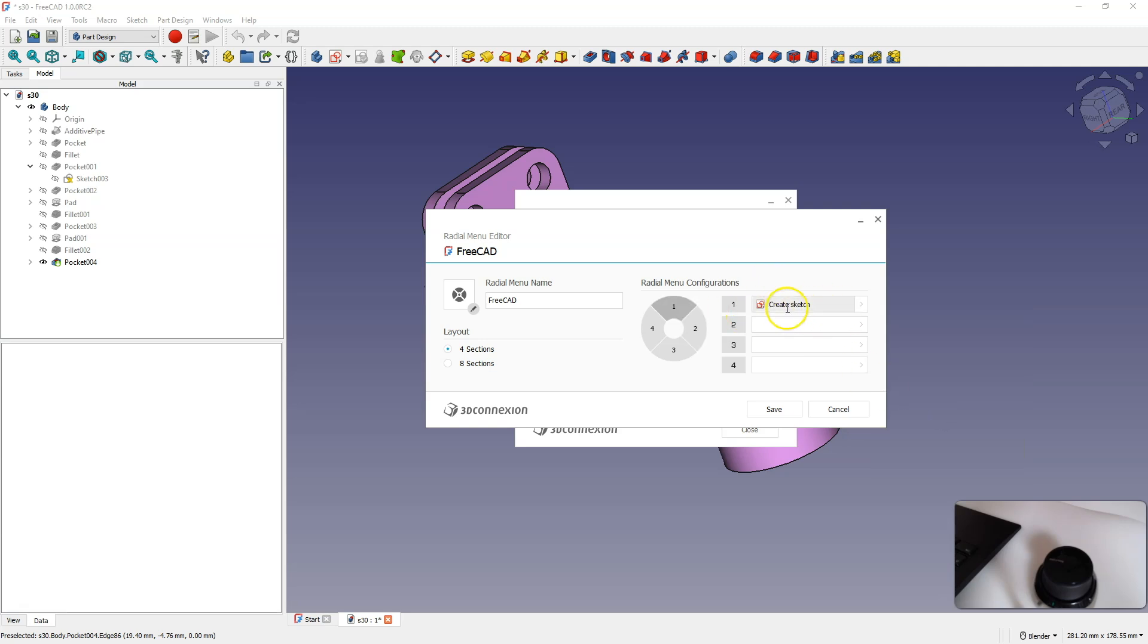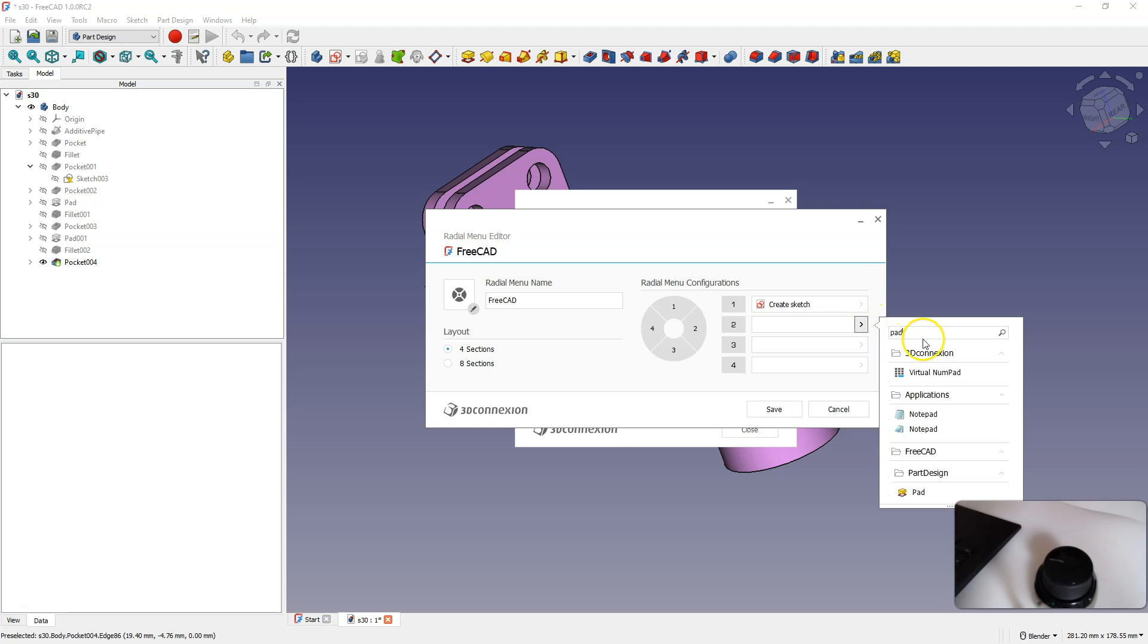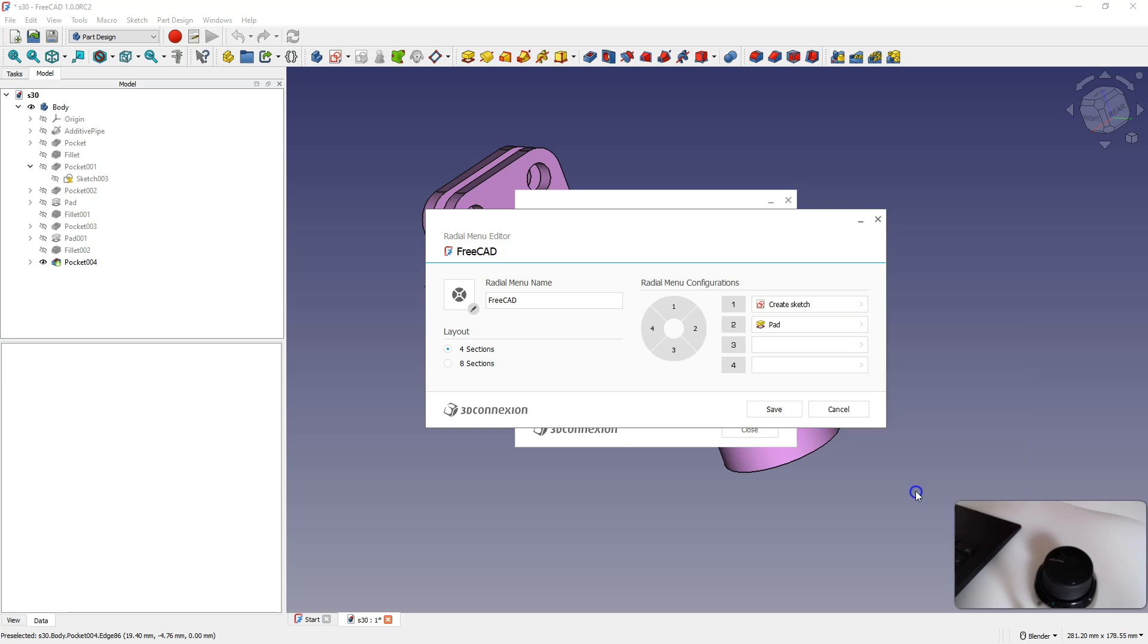OK, we have the first command assigned, the second command will be the extrusion command, which is the pad command. I type pad, and I have here FreeCAD part design, and pad. I have the second command assigned.